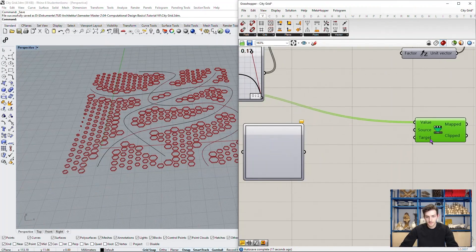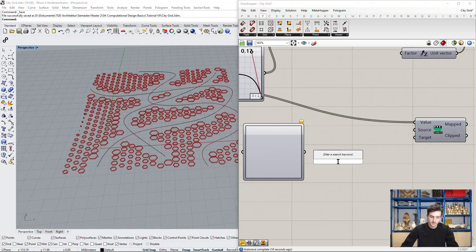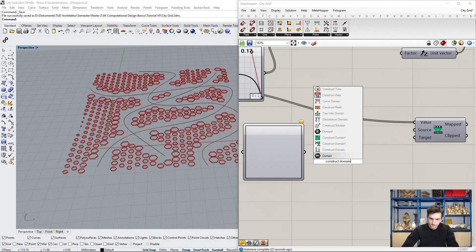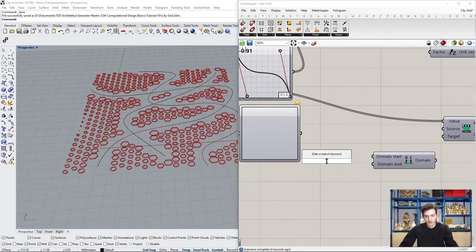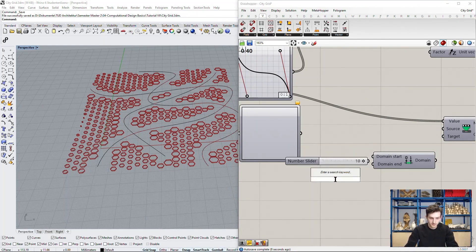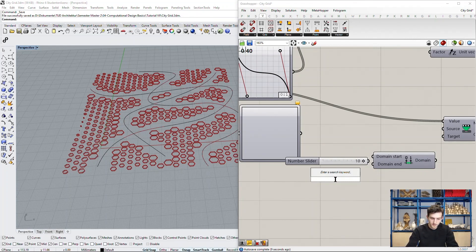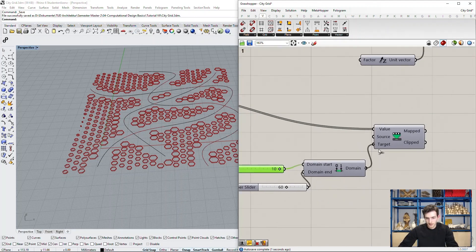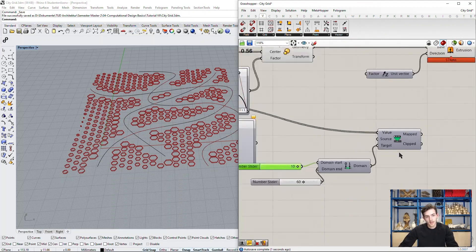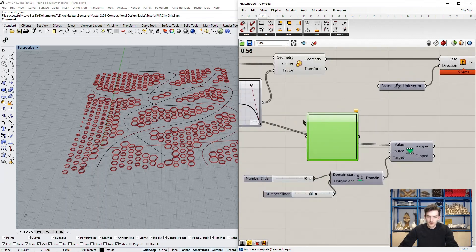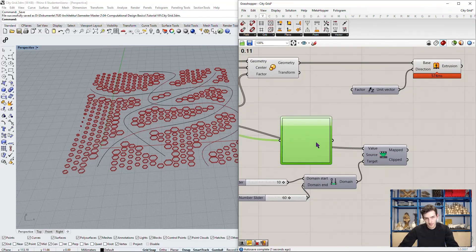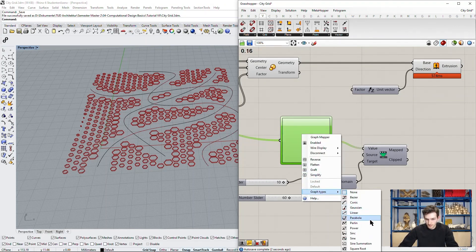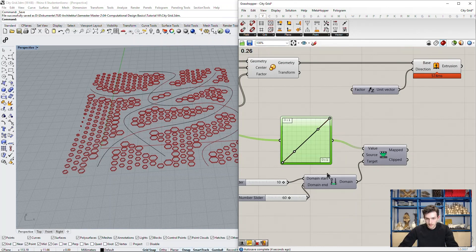So our target domain will be a bit larger. We construct our domain. And let's say we go from 10 to 60. Start domain end. That's our target. And we want to define them with a new graph mapper. So we simply put this in between our map numbers. Basically remap them before mapping them to our new domain. We choose a graph type.